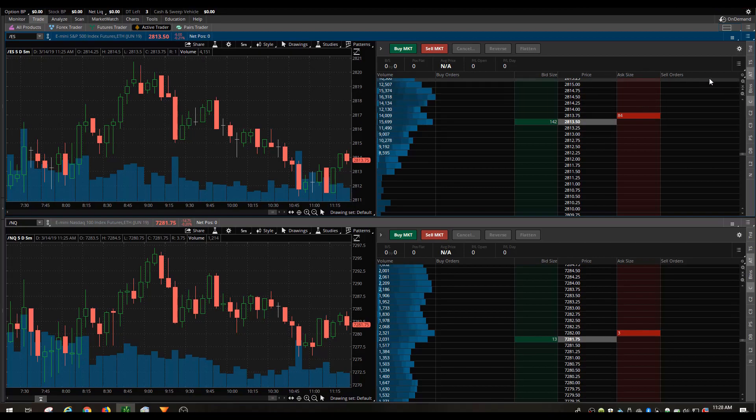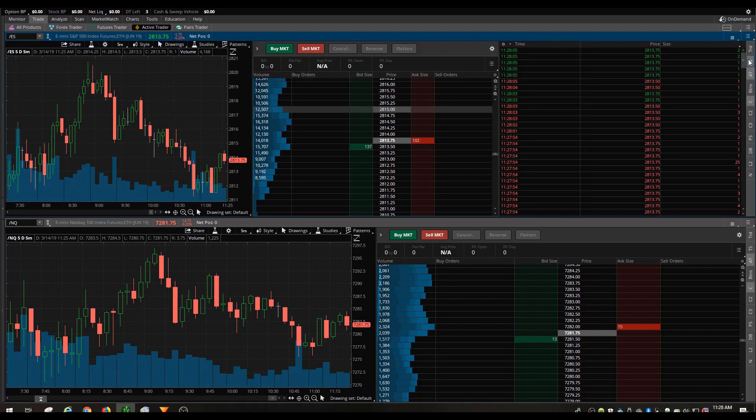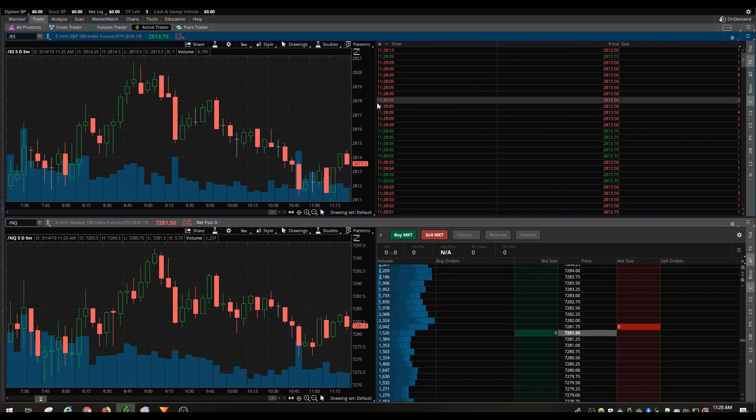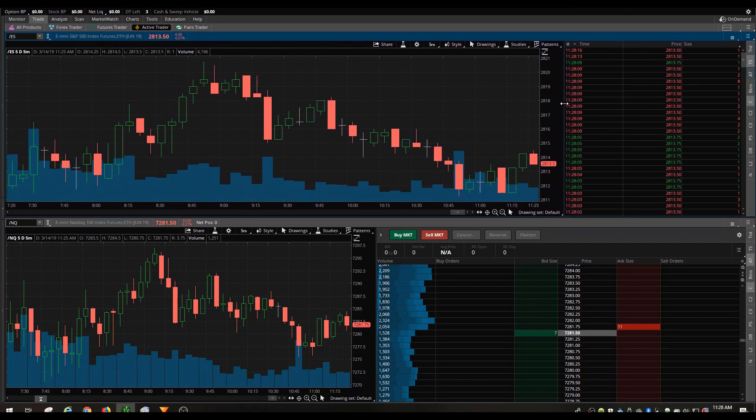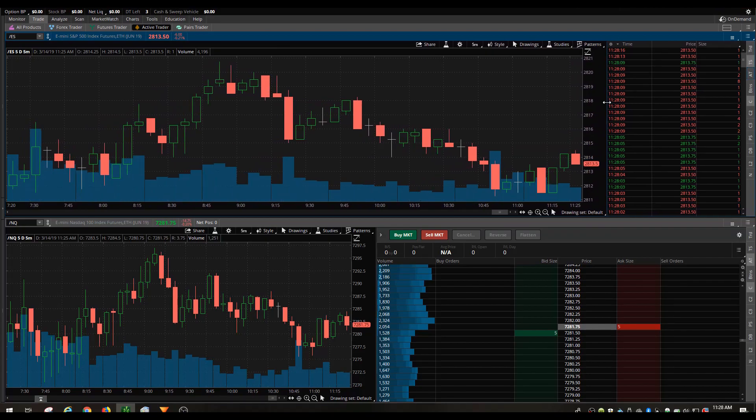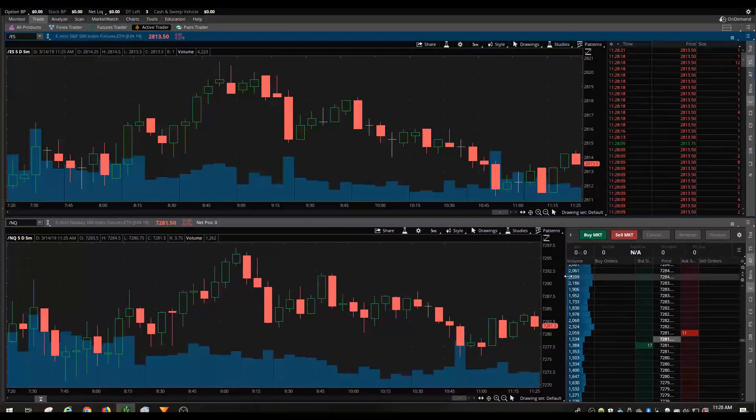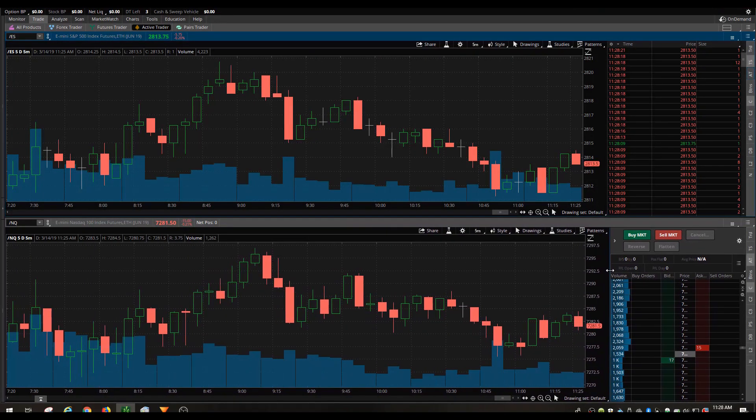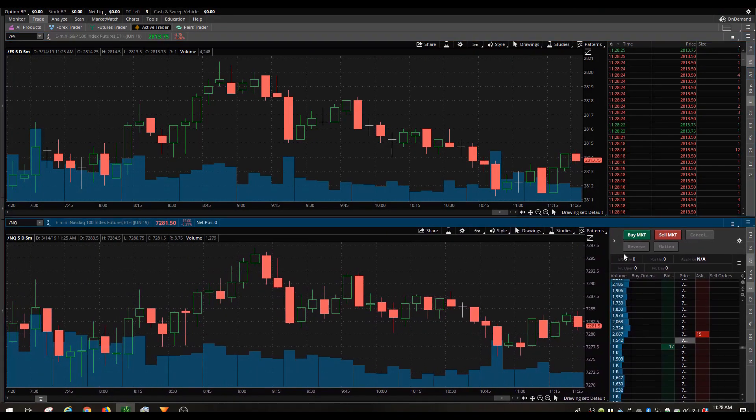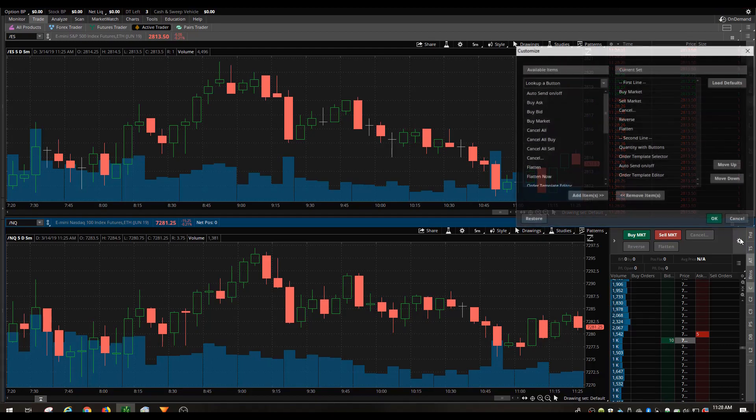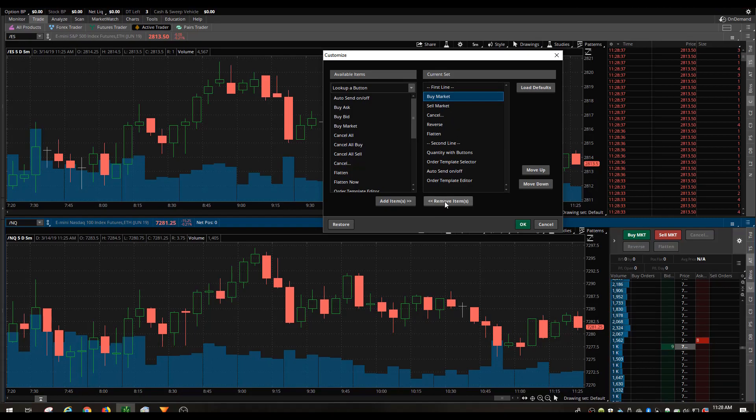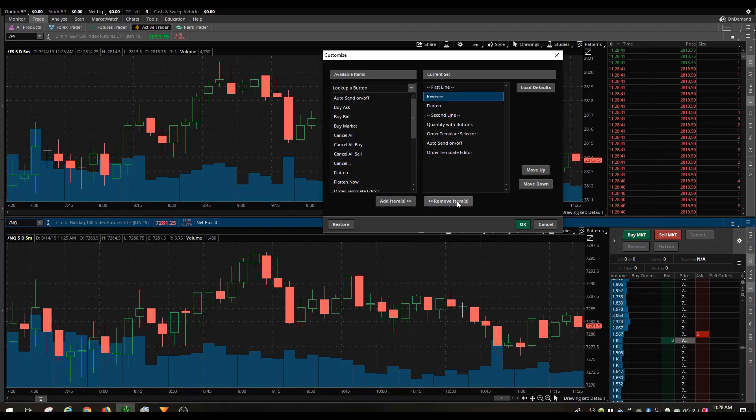Really quick what I'm going to do is I'm going to go ahead and convert this top section to time and sales by clicking on this icon here on the right, and I'm going to remove the active trader up top. I'm going to slide the chart over to about 75% of the screen. I'm going to do the same down here.